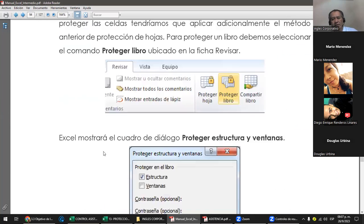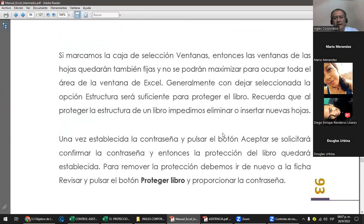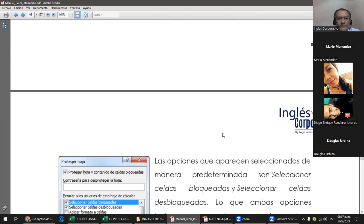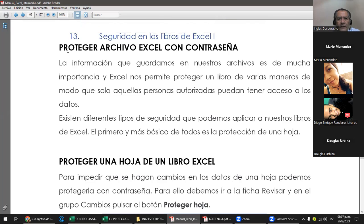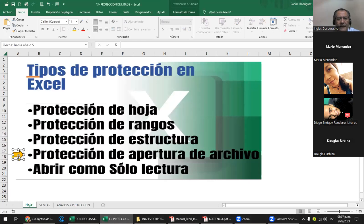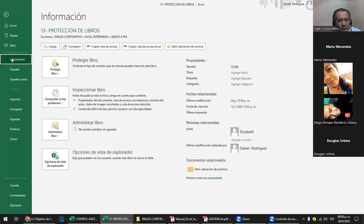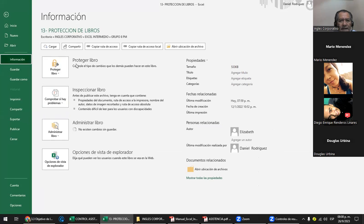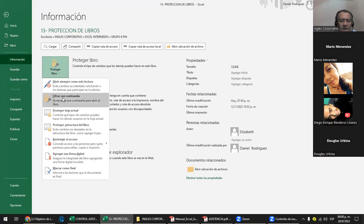Vamos a chequear hasta llegar a protección 2. Proteger el archivo de Excel con una contraseña: es poner una contraseña cuando lo vayas a abrir. Tenemos este archivo. Si te venís al menú Archivo y le das clic en Información, te da el nombre del archivo y te dice en qué carpeta está. Lo importante es la parte de protección que tiene este libro; en este caso no tiene ninguna. Si le das clic acá, están los niveles de protección que le puedes poner.